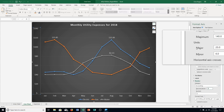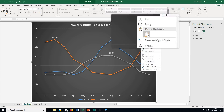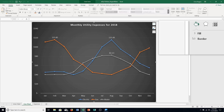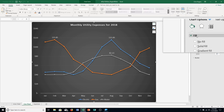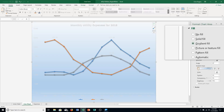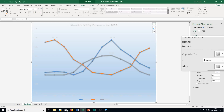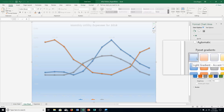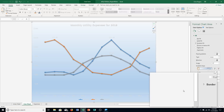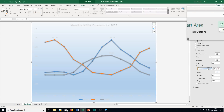Right-click the chart area and choose Format Chart Area. In the Format Chart Area task pane, click Fill, then select Gradient Fill. Click the Preset Gradients arrow and choose Light Gradient Accent 1 — the top left corner option. Click on that, and it gets applied. Close the Format Chart Area task pane by clicking the X.